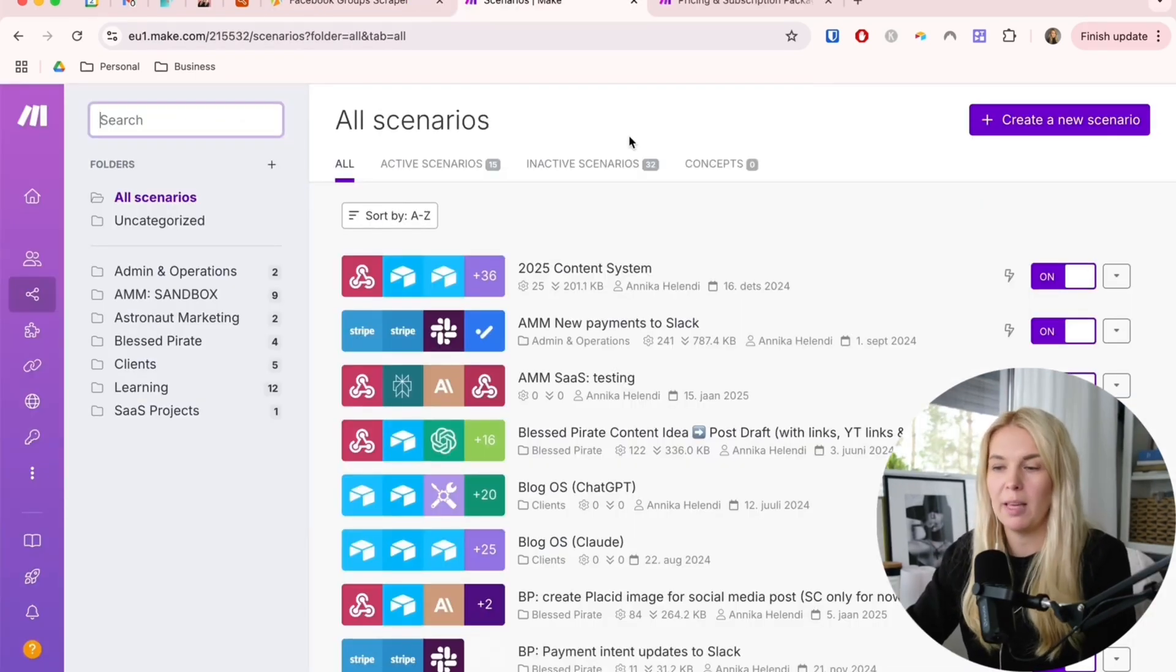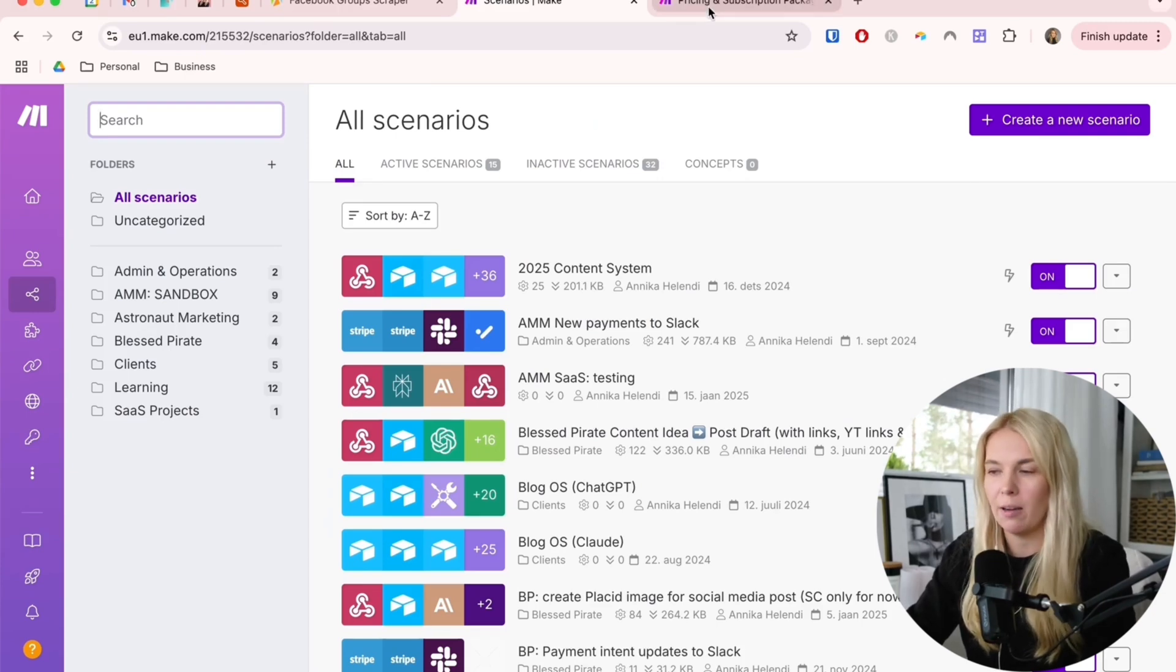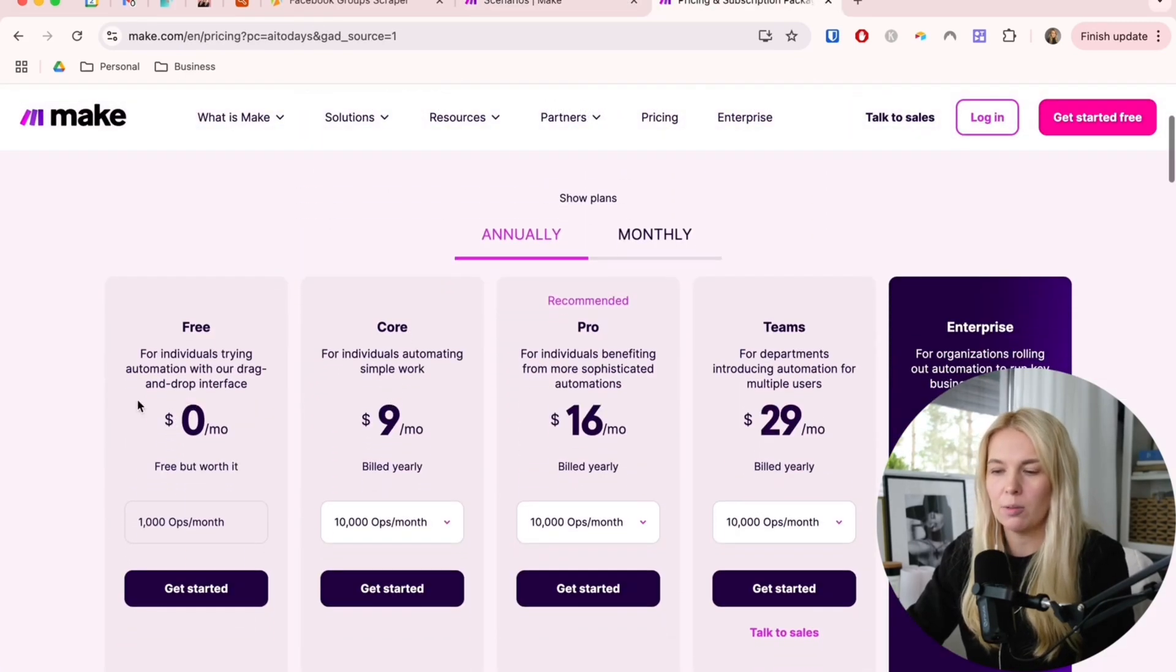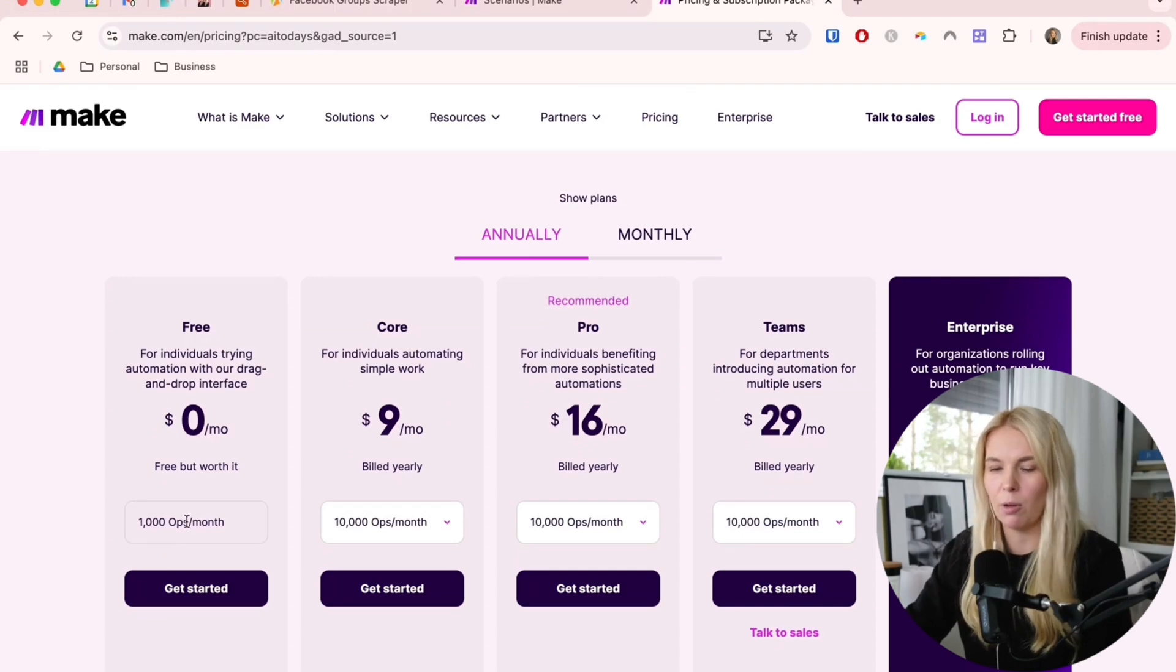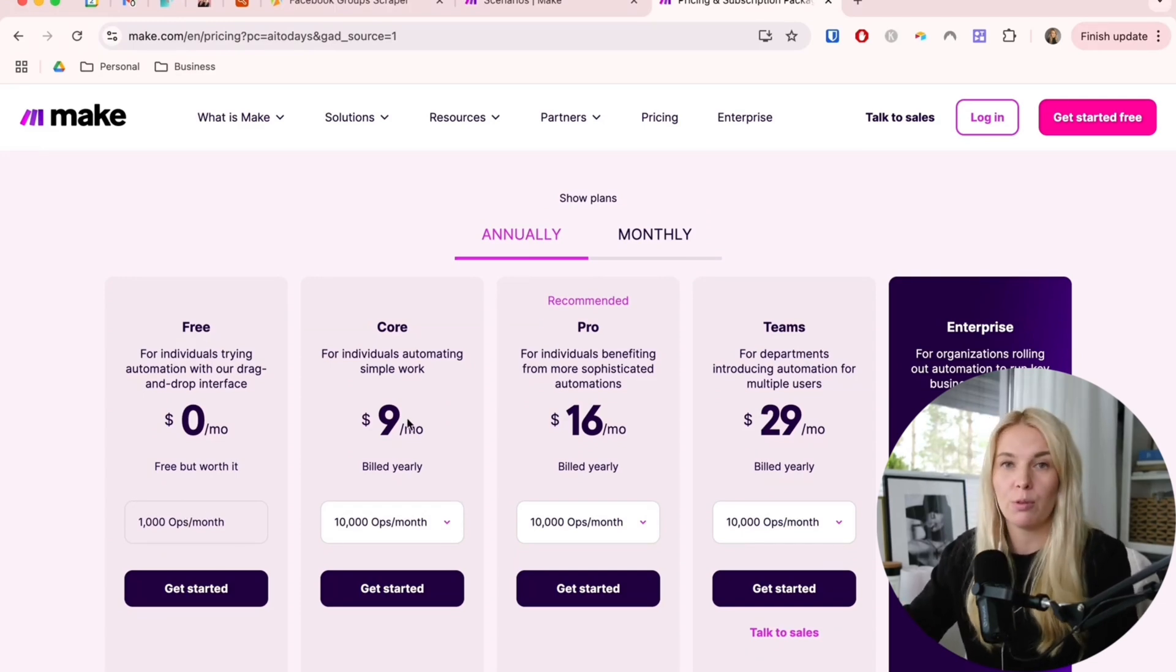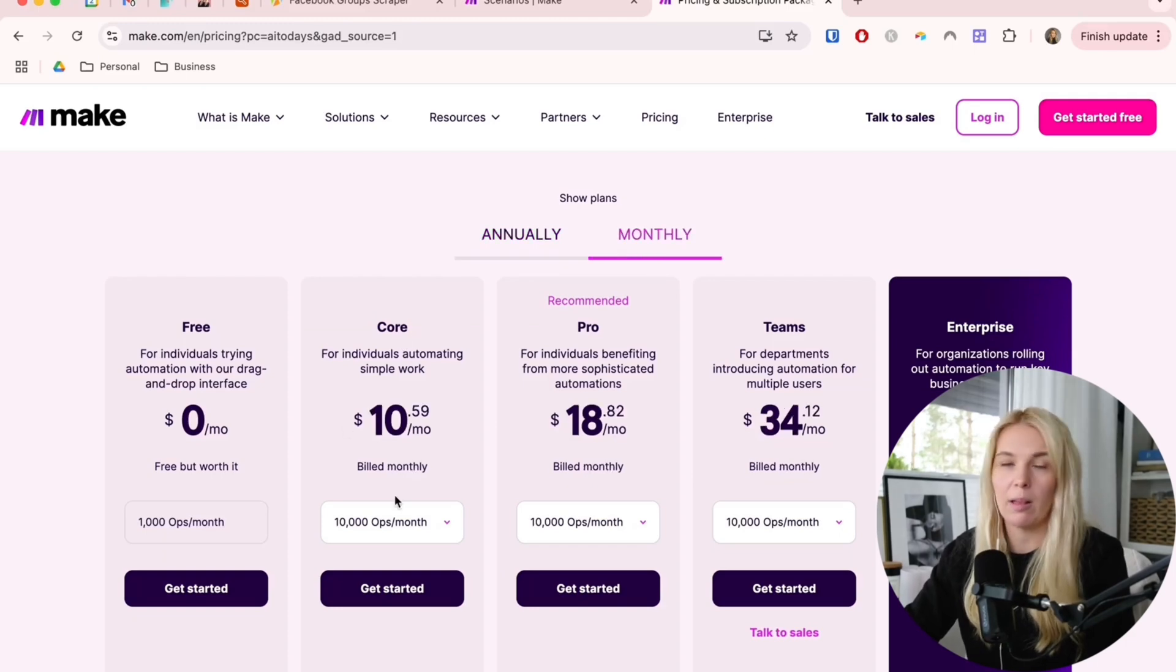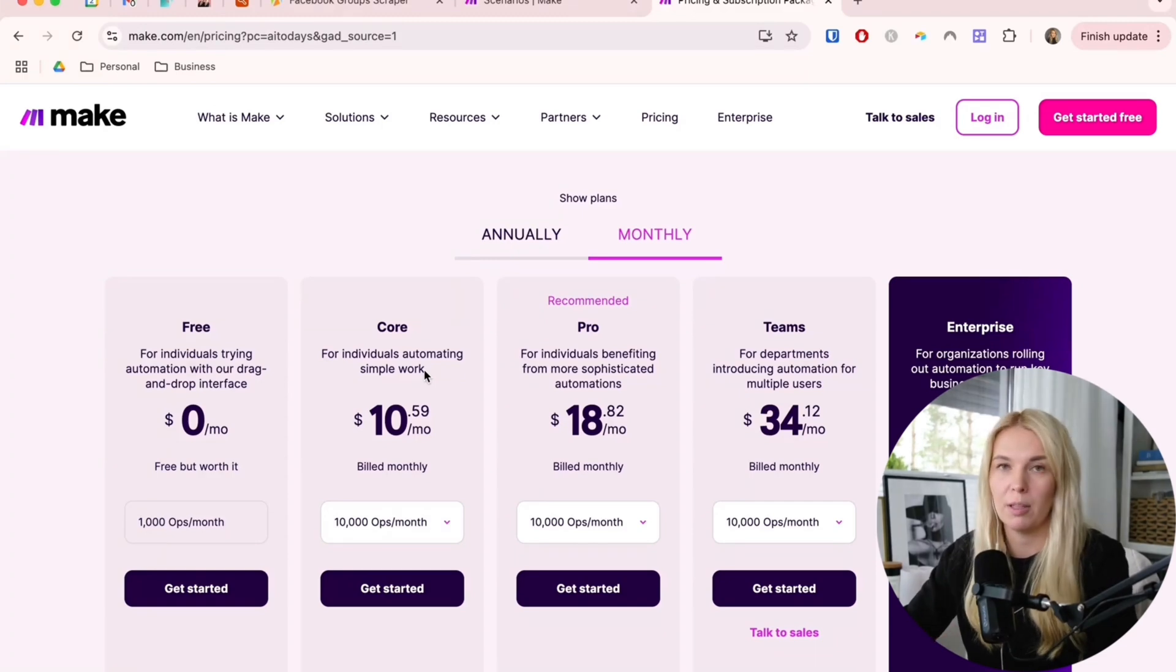Now let's go to Make.com. If you don't have an account yet, sign up for it. You can start out with a free account. You will have like a thousand operations per month. Once you outgrow it, you can upgrade to the core plan. The monthly price is just above $10. It's pretty affordable and you can start out by using the free plan.